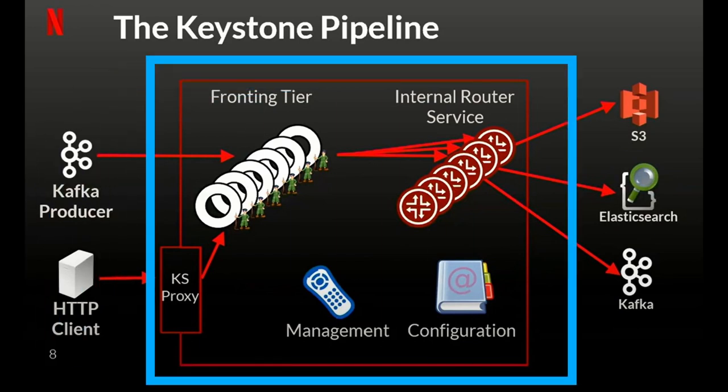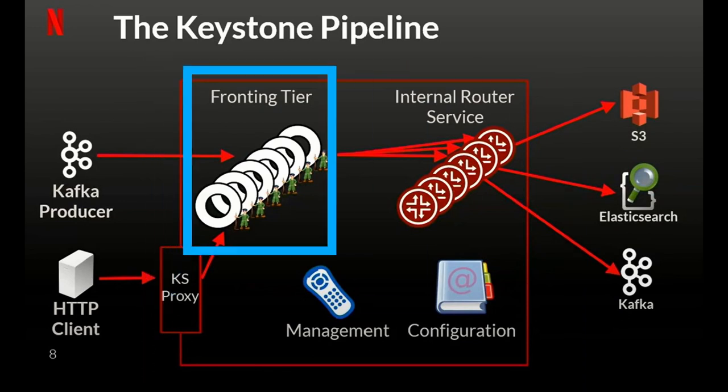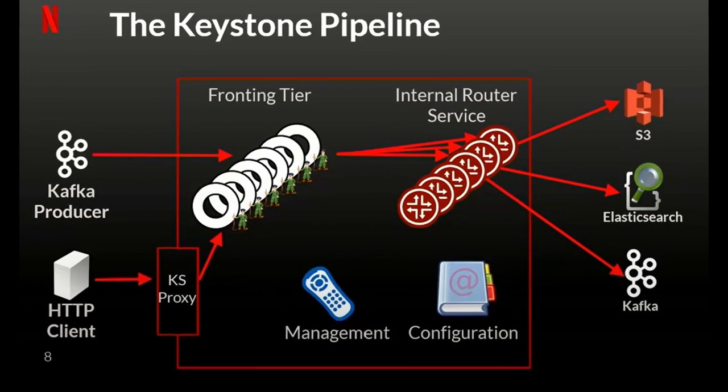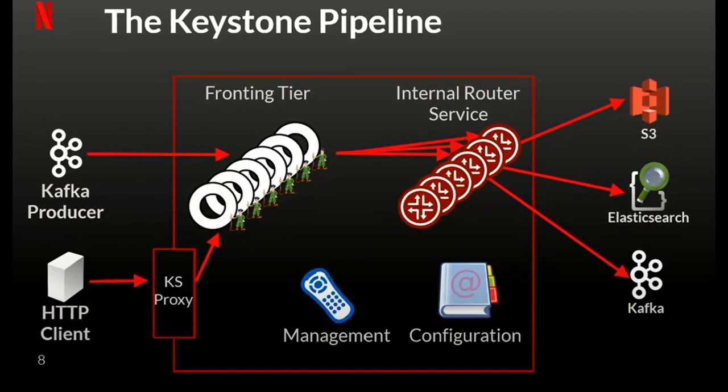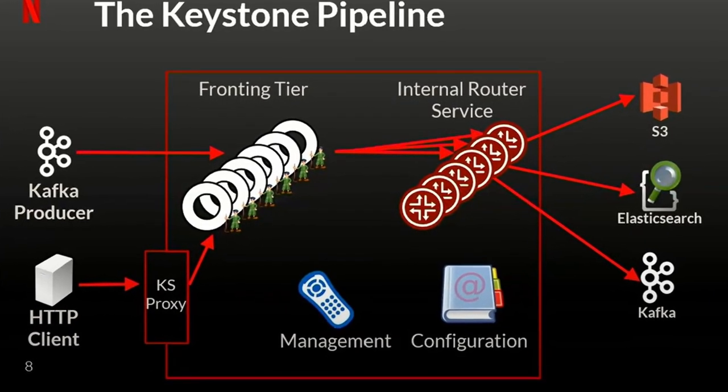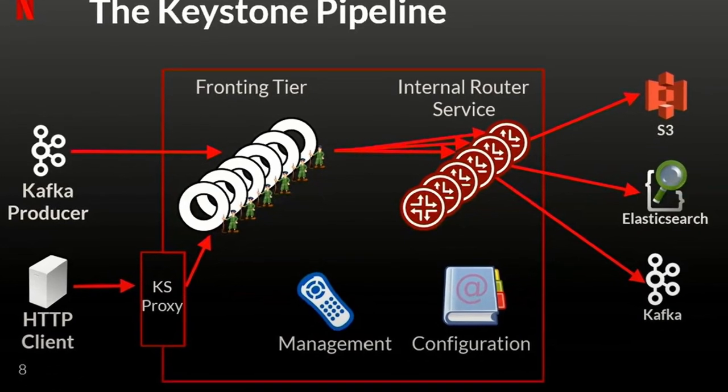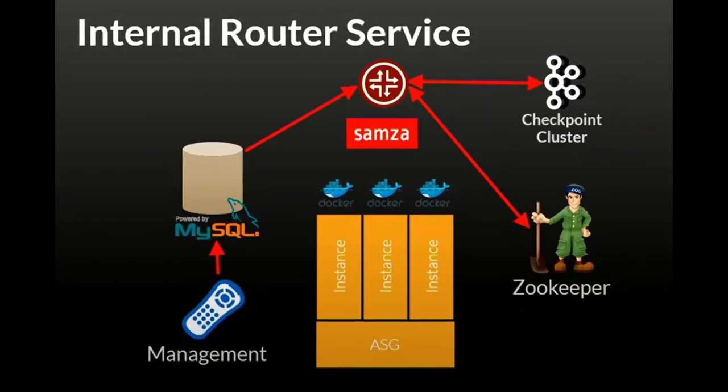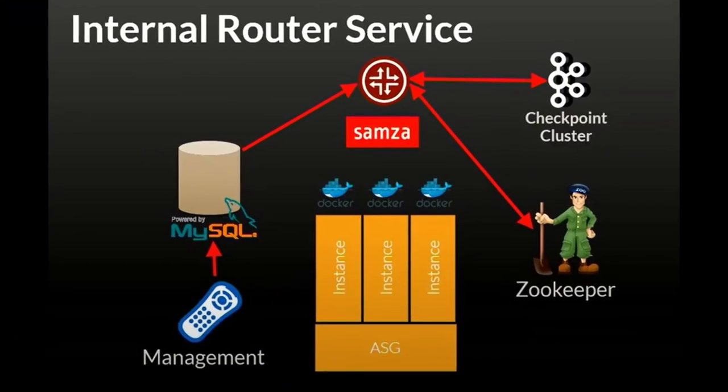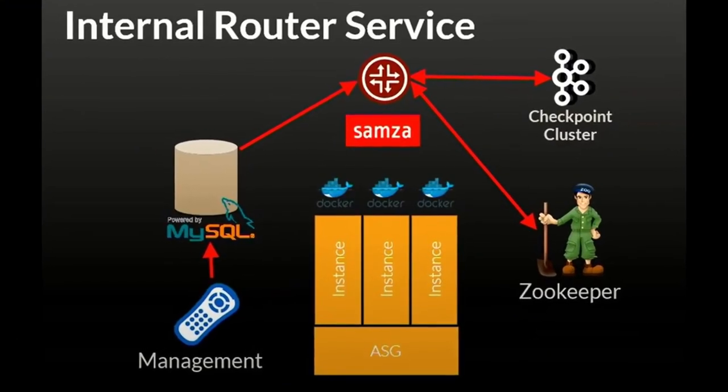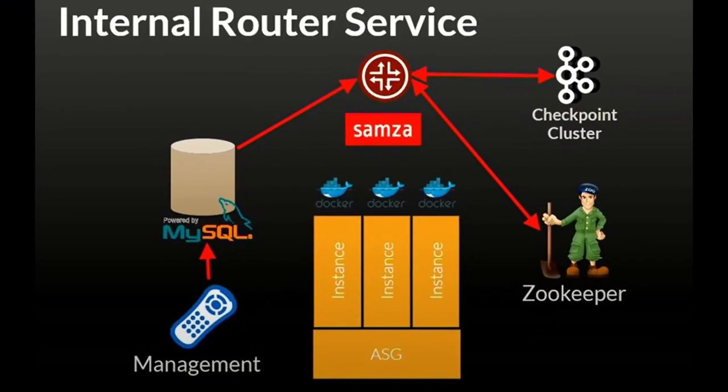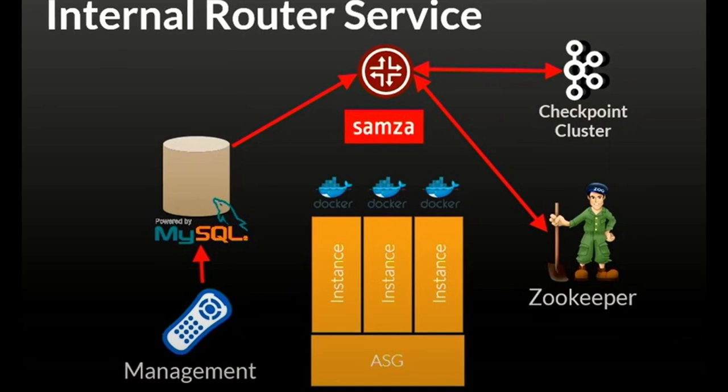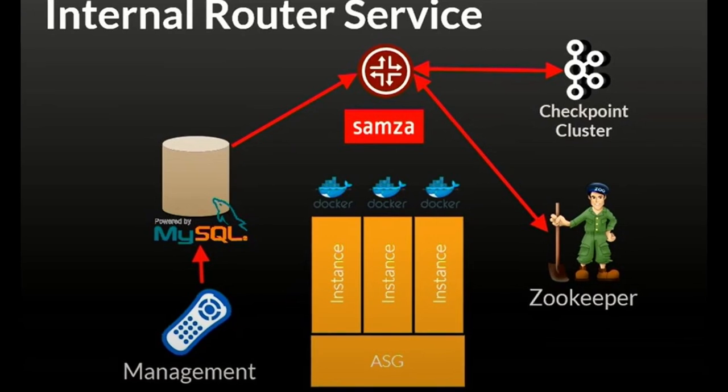The keystone pipeline is made of multiple components. The main ones are the fronting tier and the internal router service. The fronting tier receives all the events from both Kafka producer and clients, then send them to the internal router service. The IRS is implemented as a Samsa job that runs in docker containers and each Samsa job is responsible to send the stream of data from the fronting tier to the proper consumer.